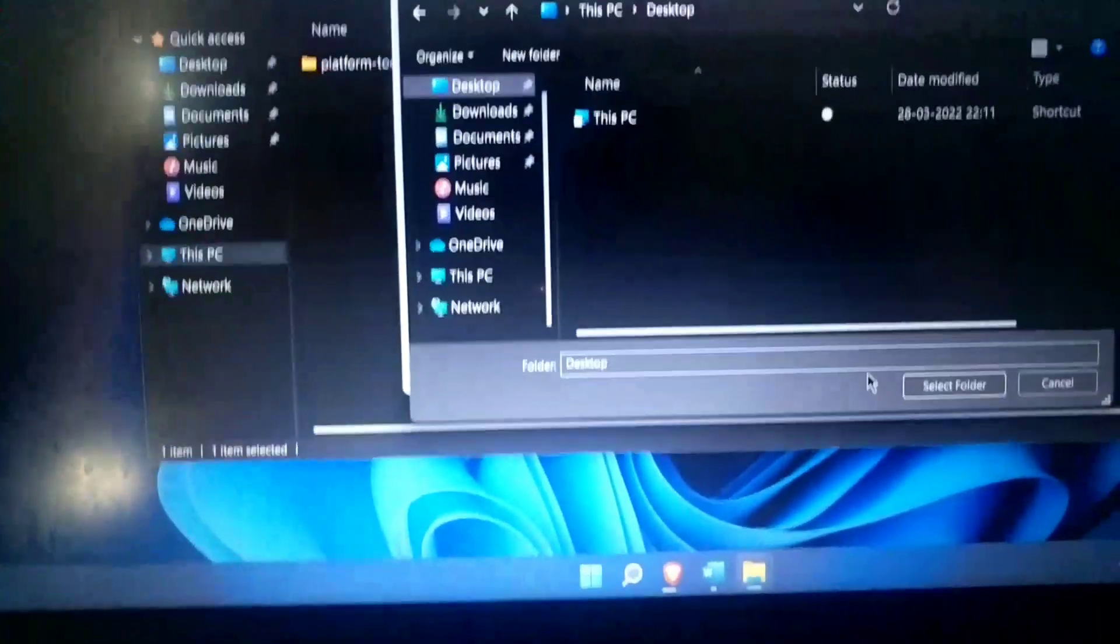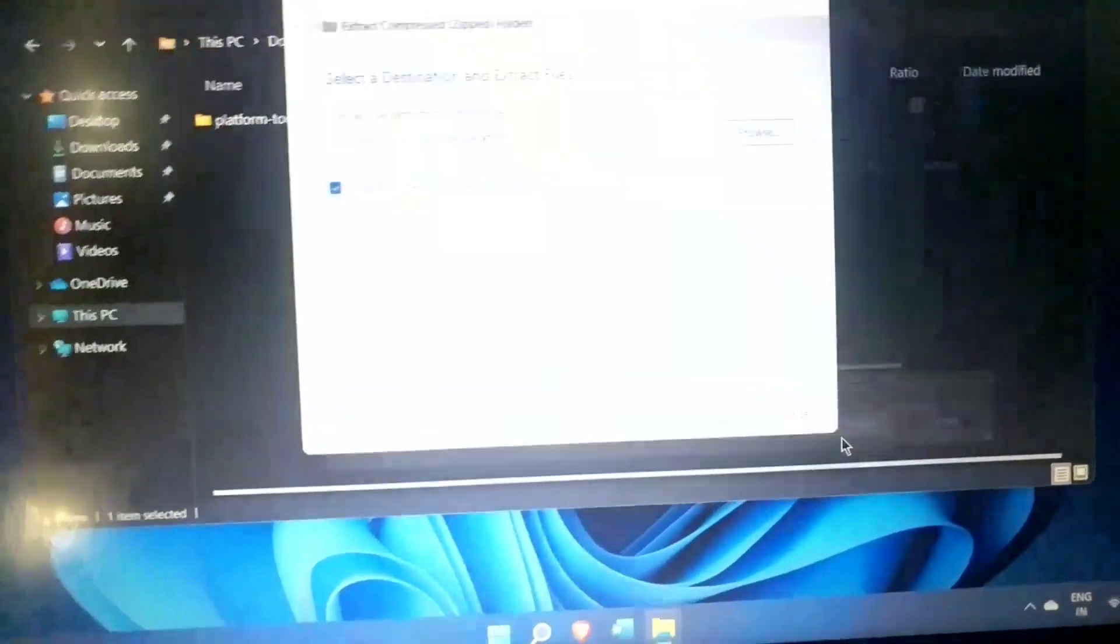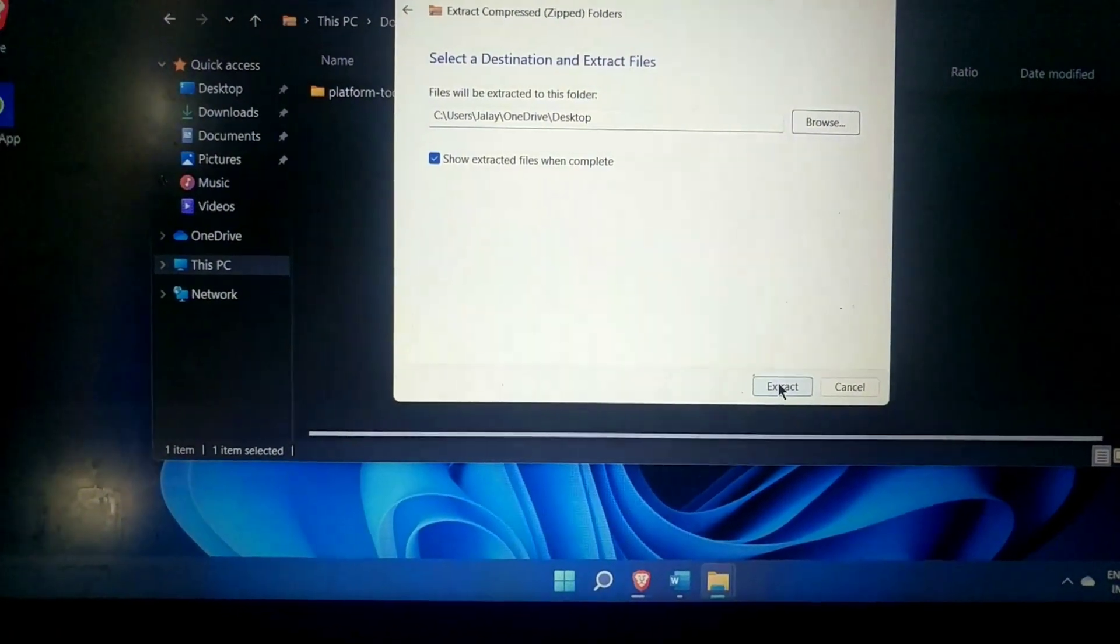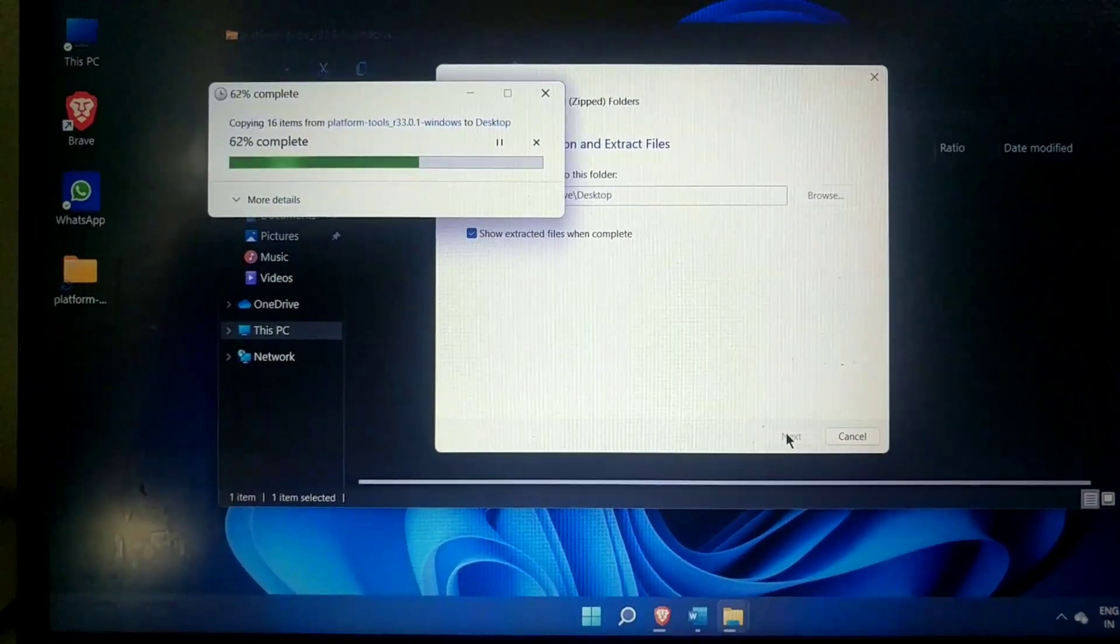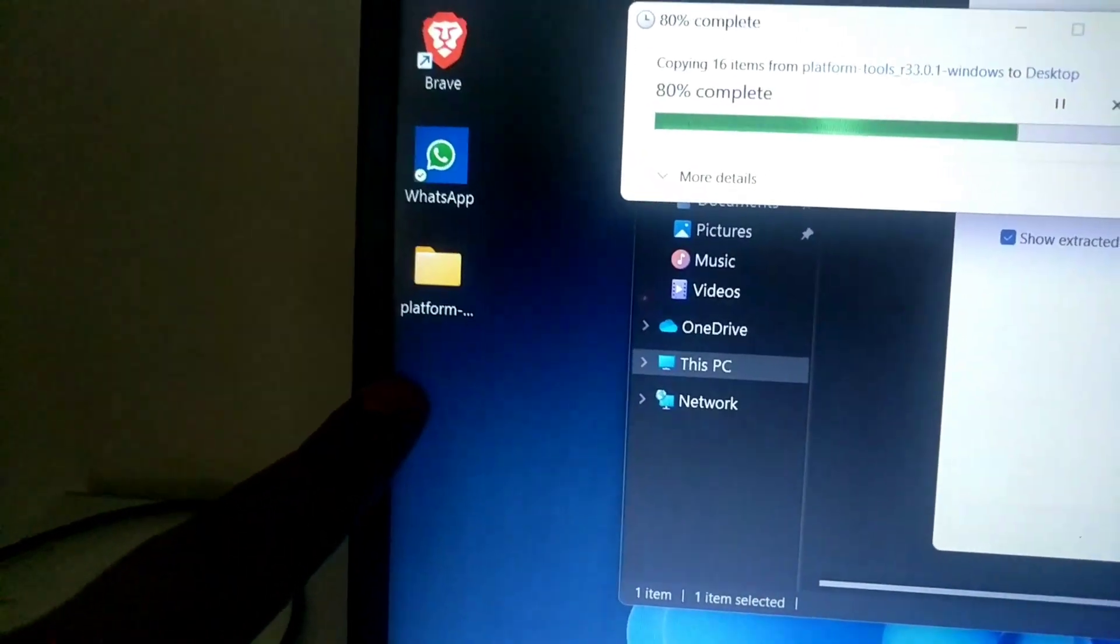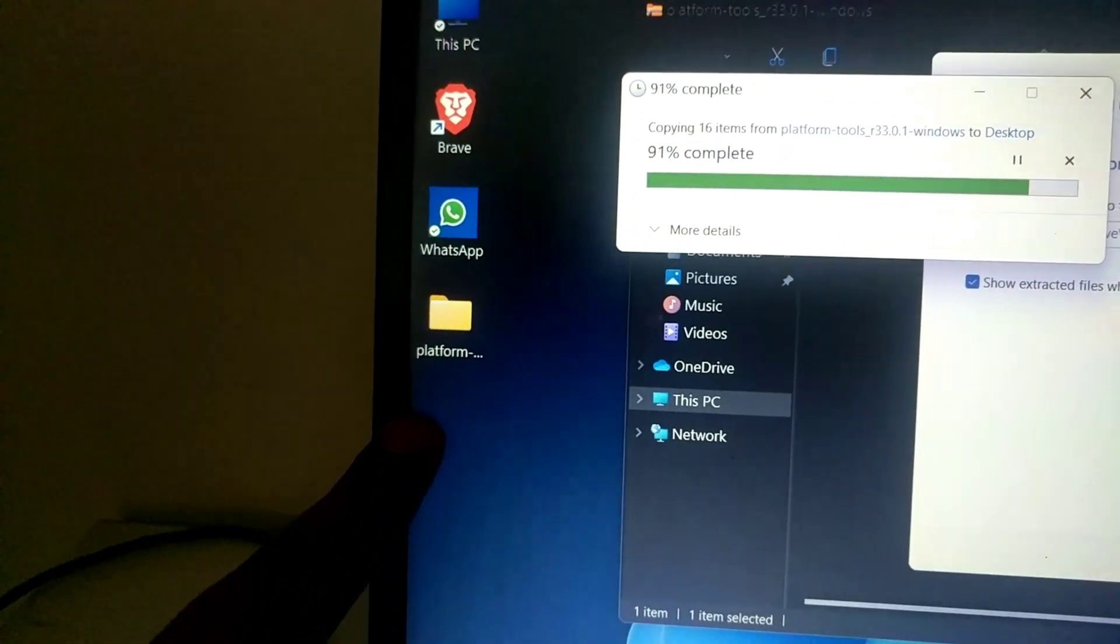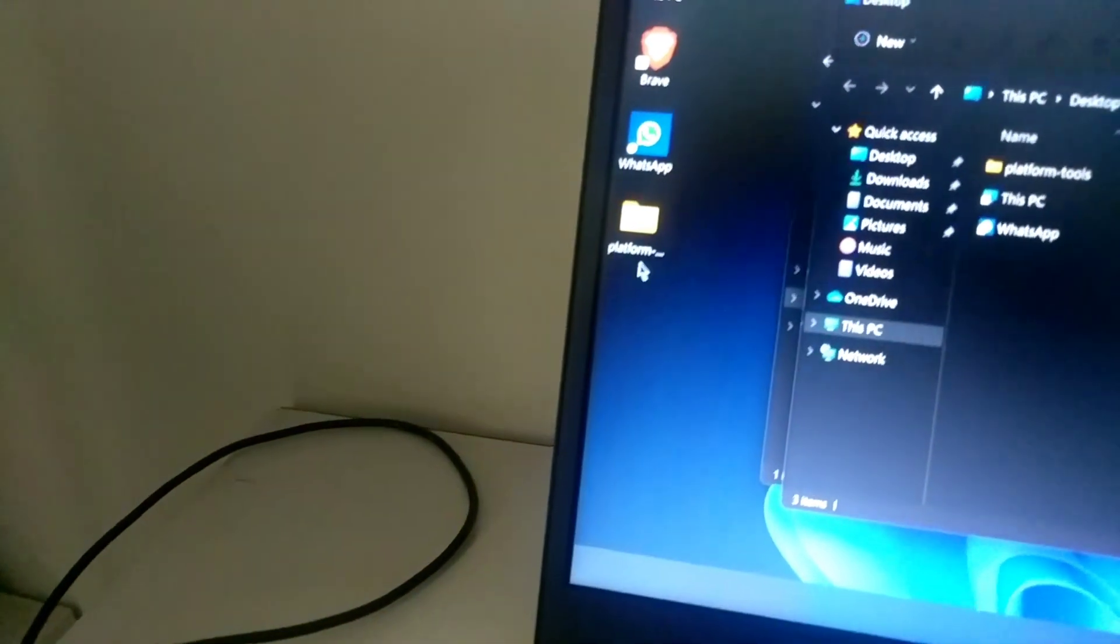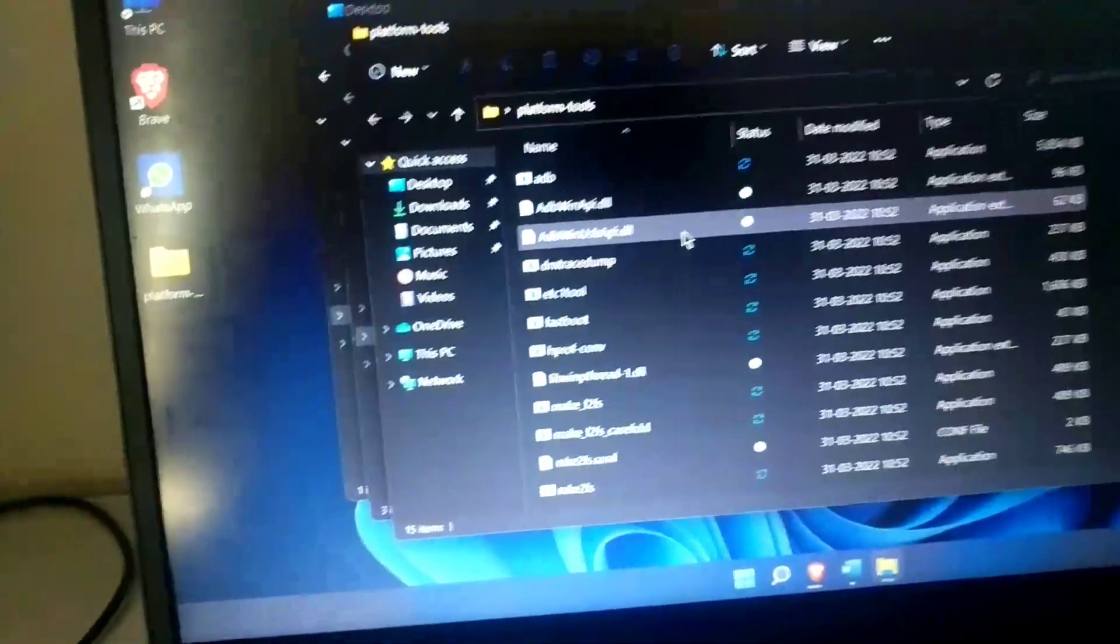Now I will just click on extract. As you guys can see here, I got a platform tools folder. Here it is, now this is a platform tools folder.